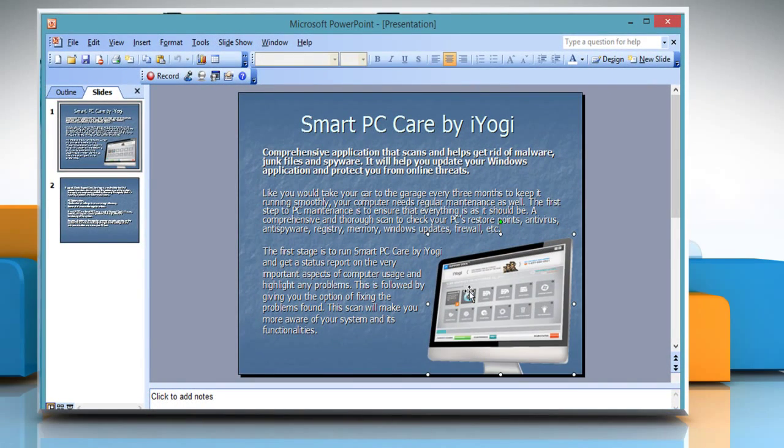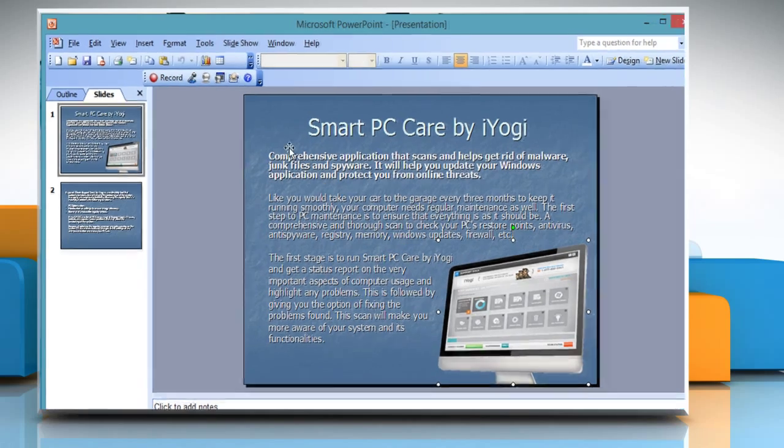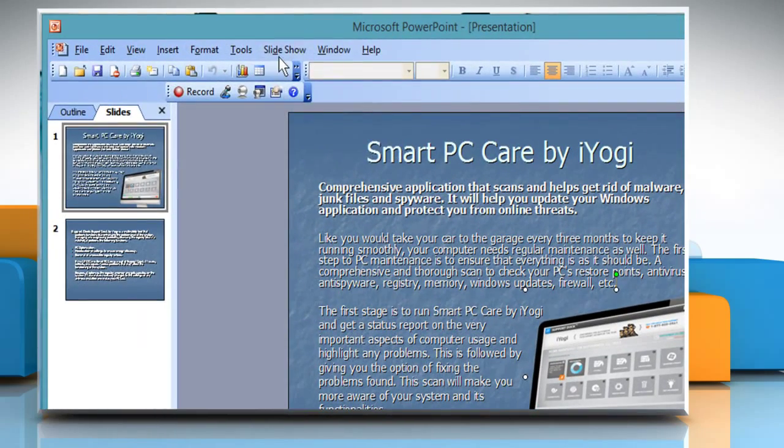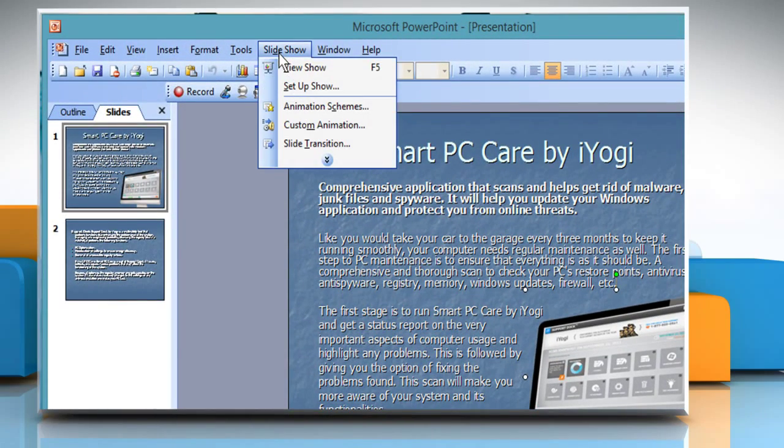Select the object to which animation effects are to be applied. Click on Slideshow and then click on Custom Animation.